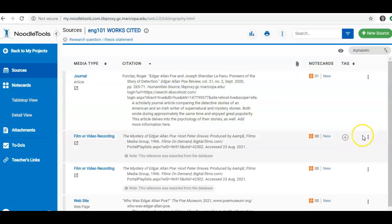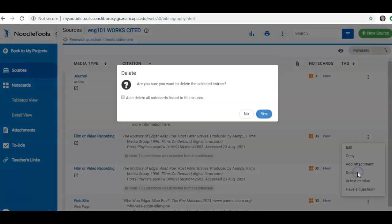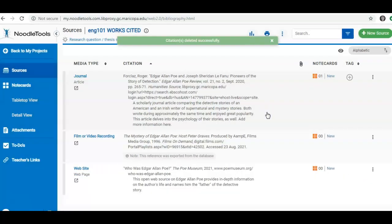I'm going to go ahead and delete one of these repeated references. And again, I click the three dots to the right of the source. And in this case, I say I want to delete. It's going to ask me if I'm sure and I'm going to say yes.